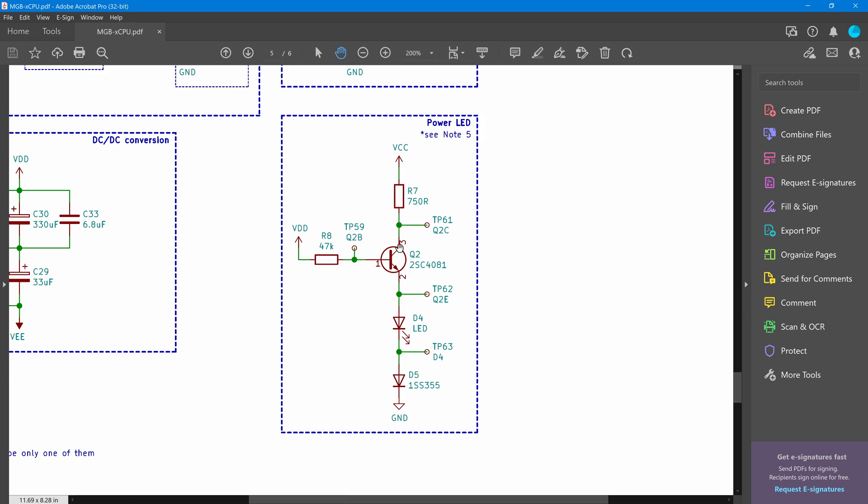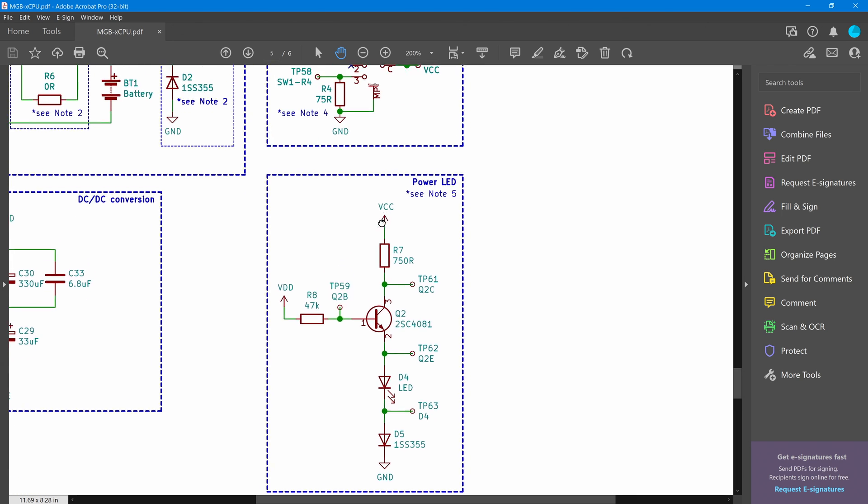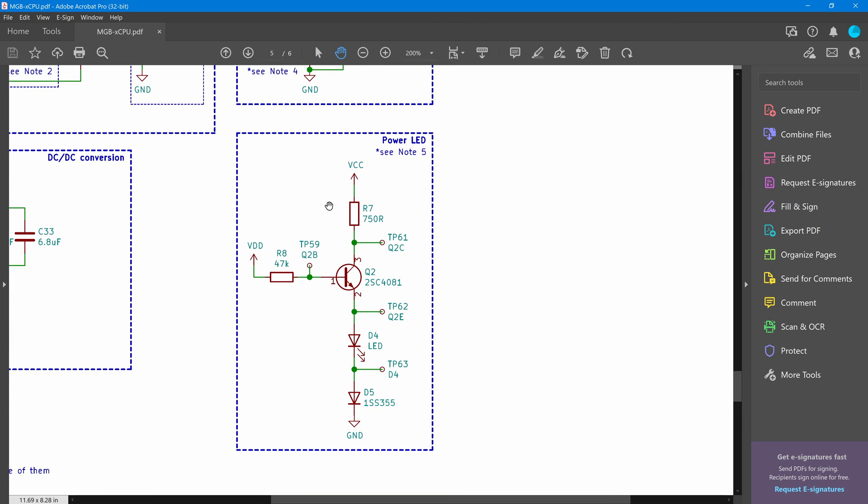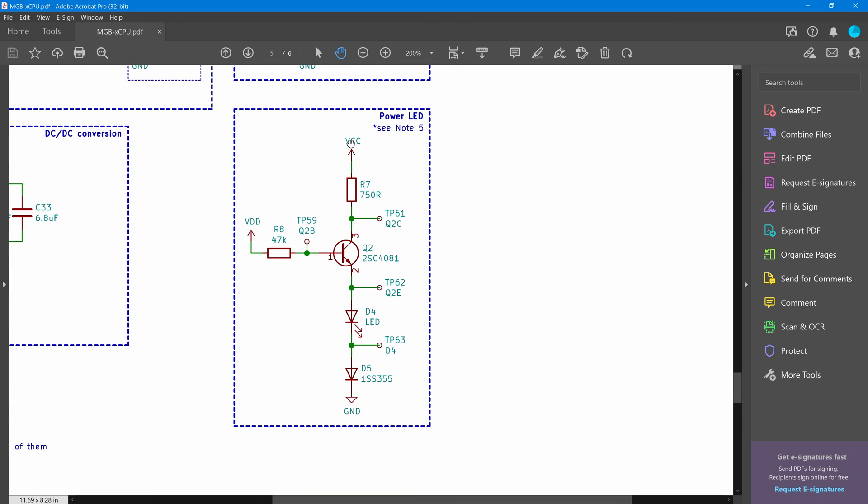This is just a BJT transistor and when power is applied here the 5 volts power it allows current to flow through here and light up the LED. Naturally as that unregulated power from VCC the battery lowers so will the voltage and so will the brightness of the LED.